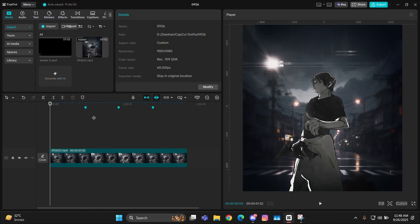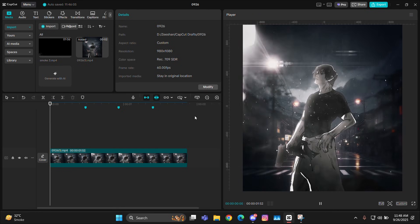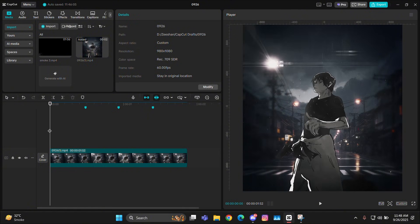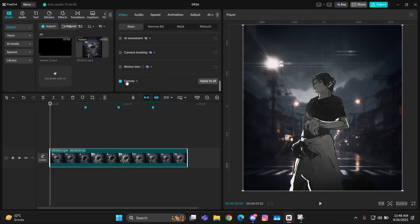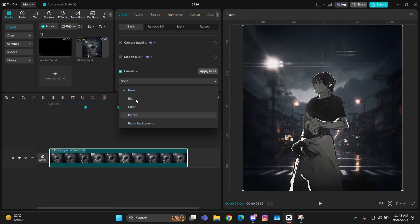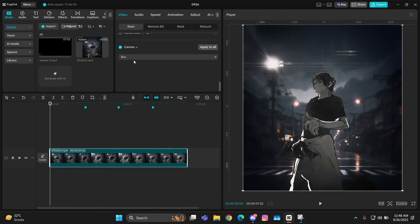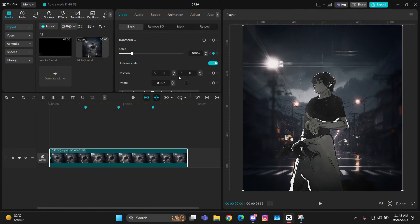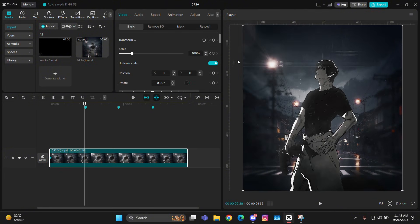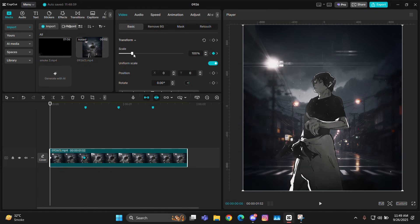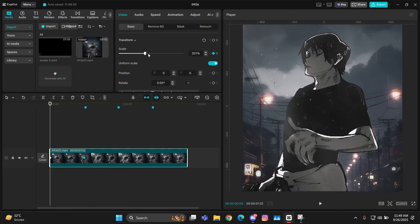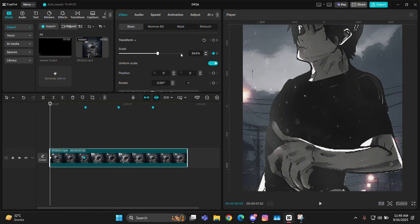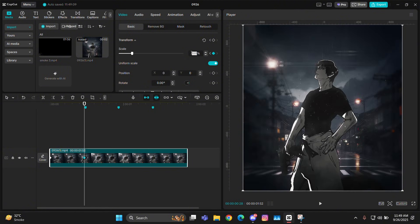First of all we will give it some keyframes. Select the clip, give it canvas first and select blur. Then give it some basic zoom in and zoom out — I've taught this before in many tutorials. Give one keyframe at the starting, one at the next beat, then zoom in on both of these keyframes around 300 on the first one and 300 on the second one.